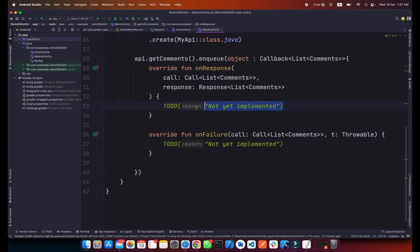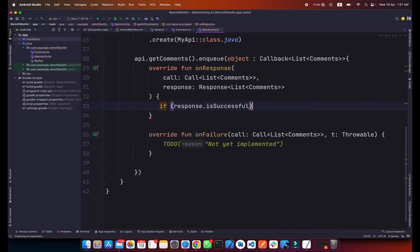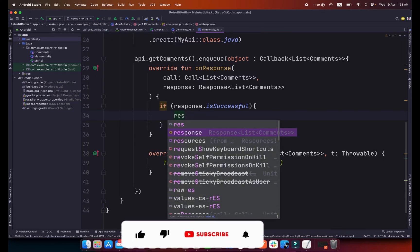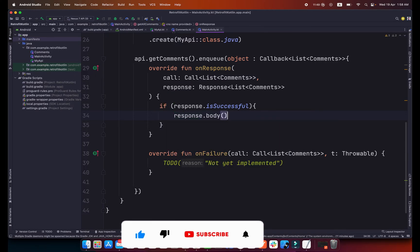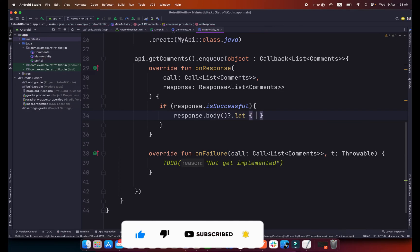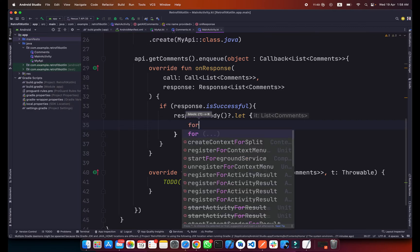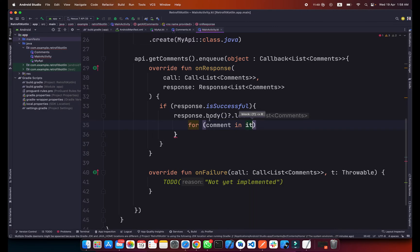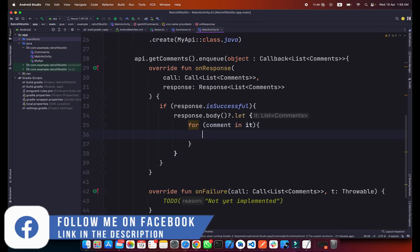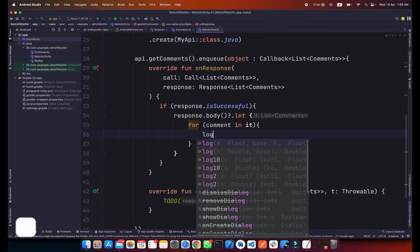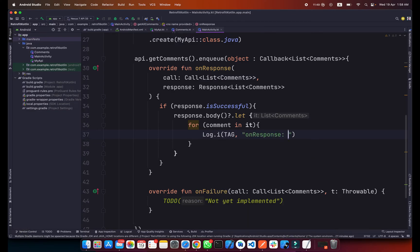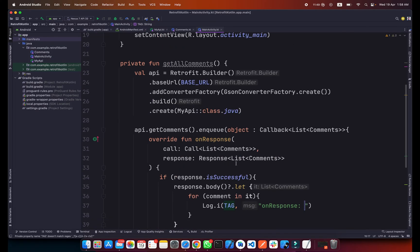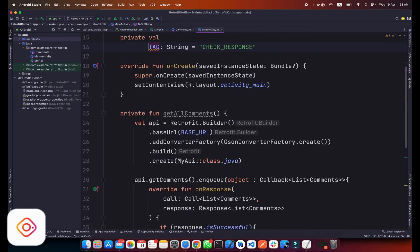What I will do here is check if response.isSuccessful, which means we are getting 200 code from the API. Simply type response.body and we will add a let function here. Inside this let we will add a for loop: for comment in it. This response body, and inside this for loop we will add a log cat. Simply type log.i and we have a tag here. You can create your own tag or pass it hard coded here.